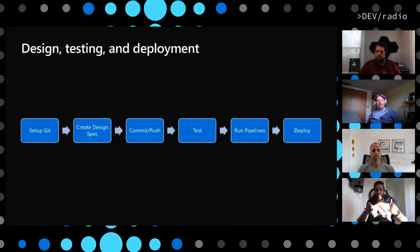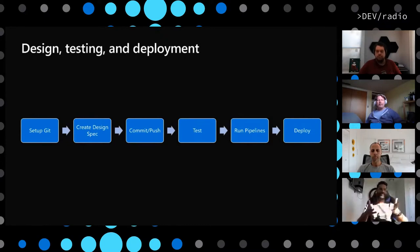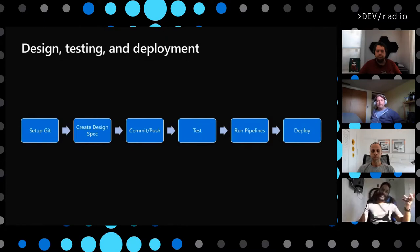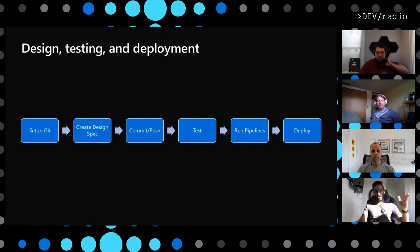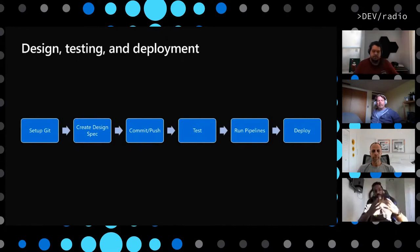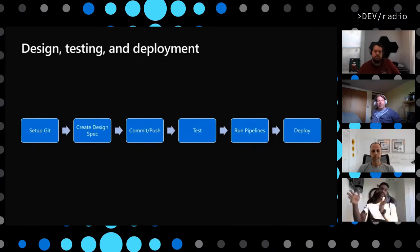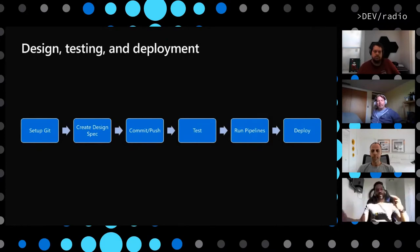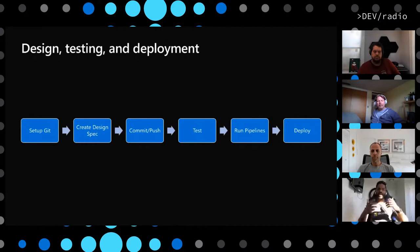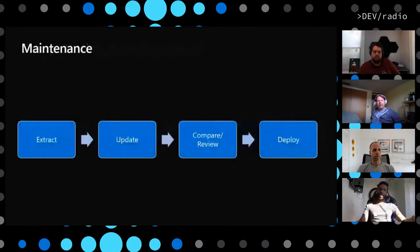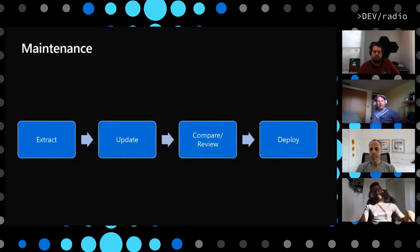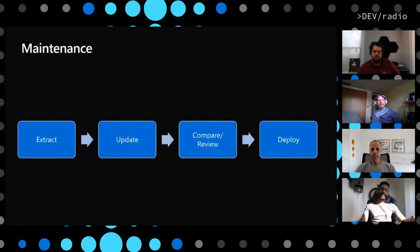On the maintenance side of it, there are a couple of scenarios. You already have an APIM instance in place, you already have a process in place where you have a few APIs or multiple APIs deployed in APIM. Now you want to retrofit the API ops process in that setting. That is also something the API ops process or the tool that we have envisioned and developed would allow you to do. The maintenance part for a brownfield setup would look something like this, where you extract.